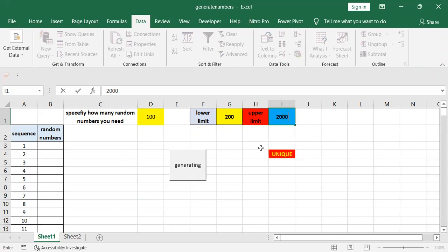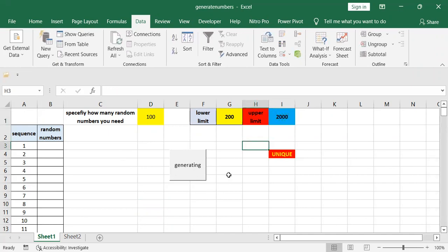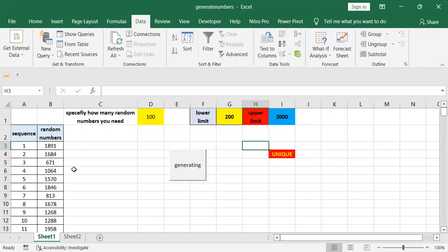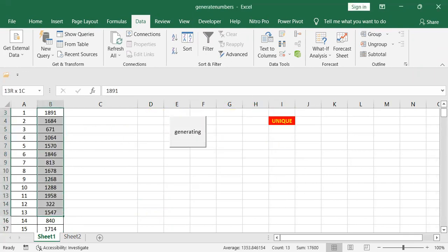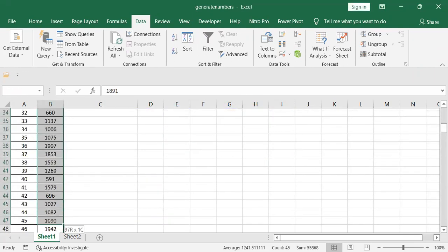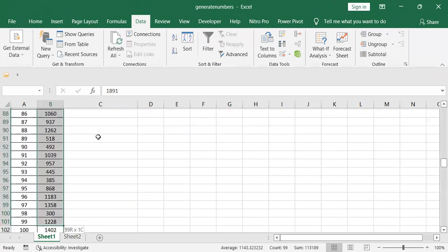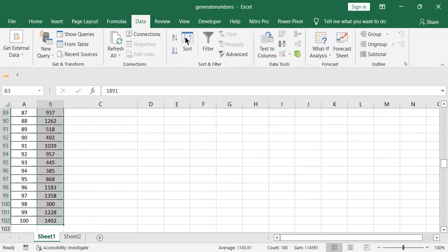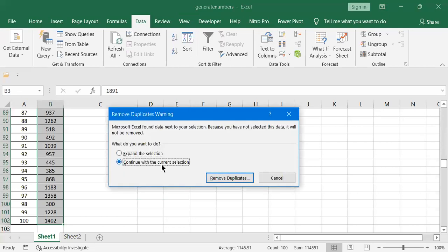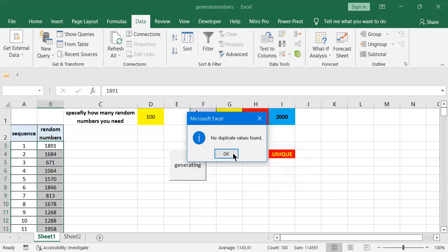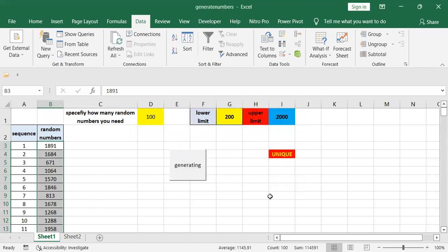And then just clicking this button, Generate. You want to generate random numbers? Yes. Then let us check for any duplicate. Again, Data tab, Remove Duplicate, then OK. No duplicate values found. So this code ensures that there is no duplicate between the generated numbers.